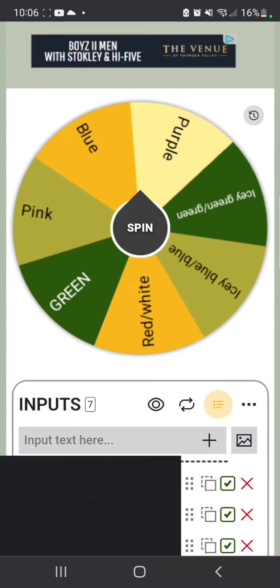Alrighty, so guys we got like five and then we're gonna put five choices in the poll. We're spinning, we're spinning, we're spinning.